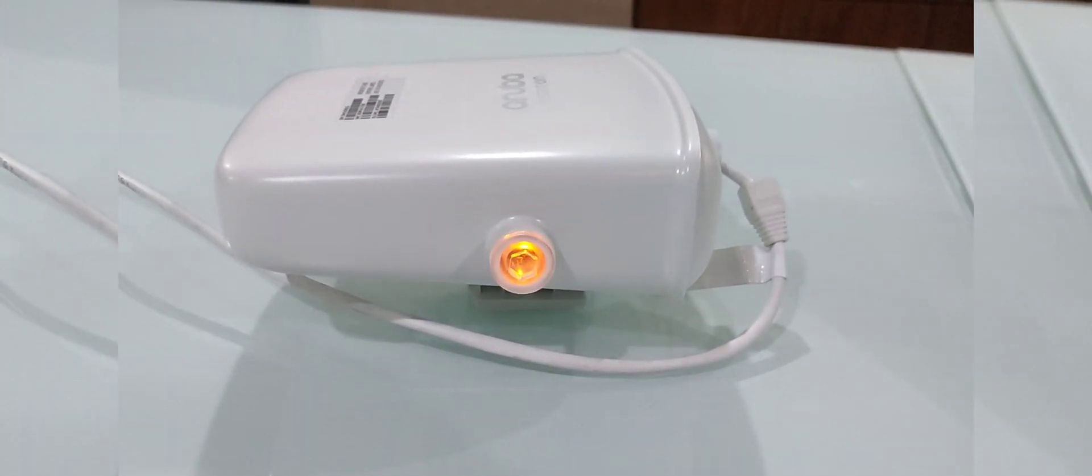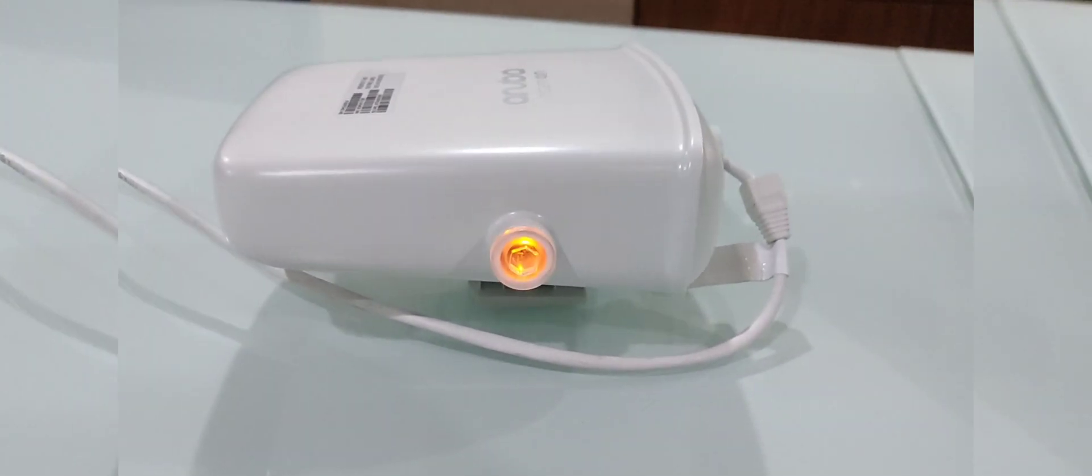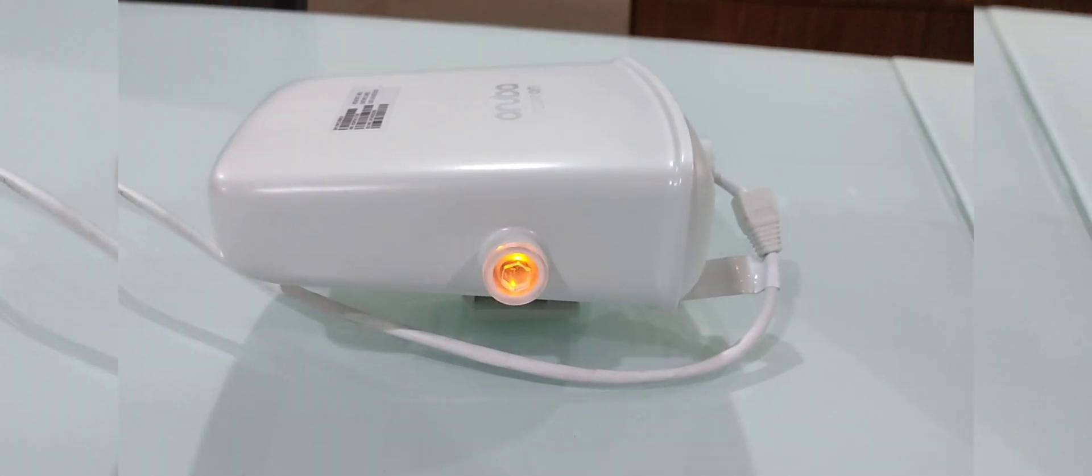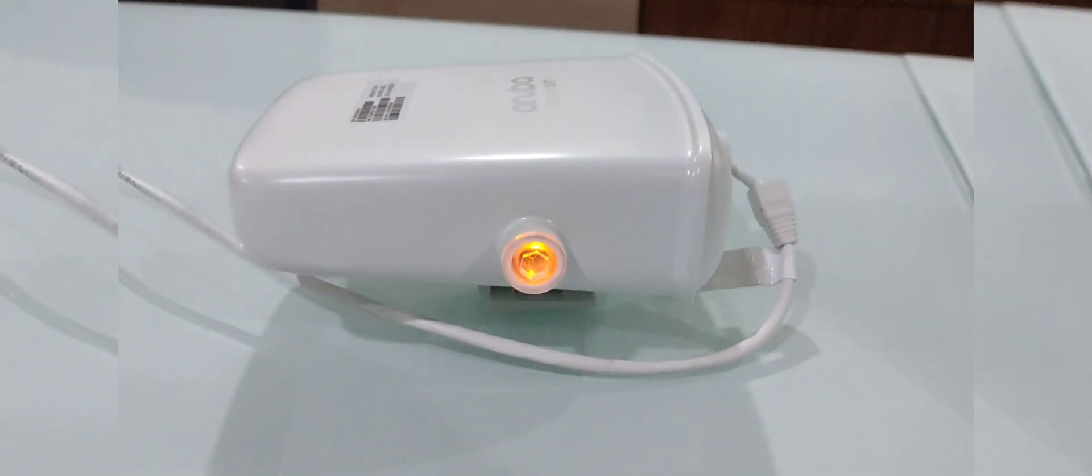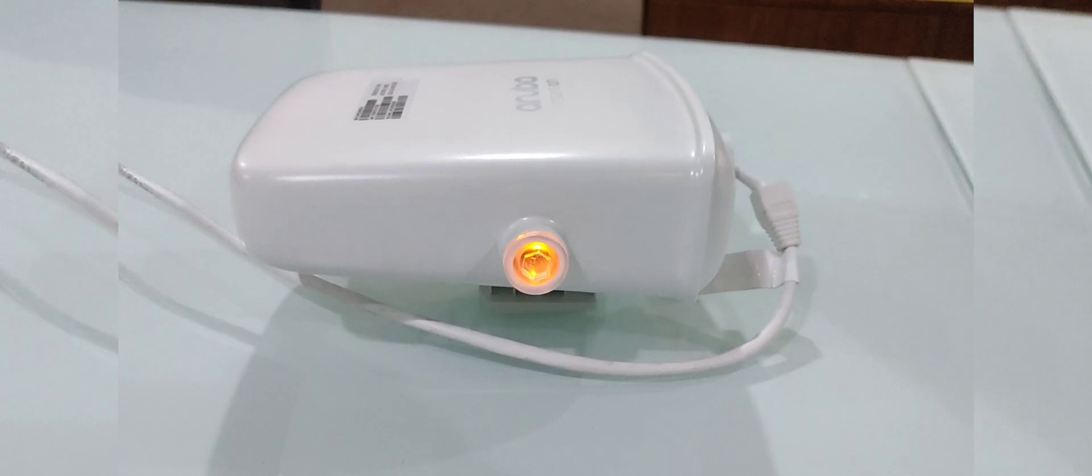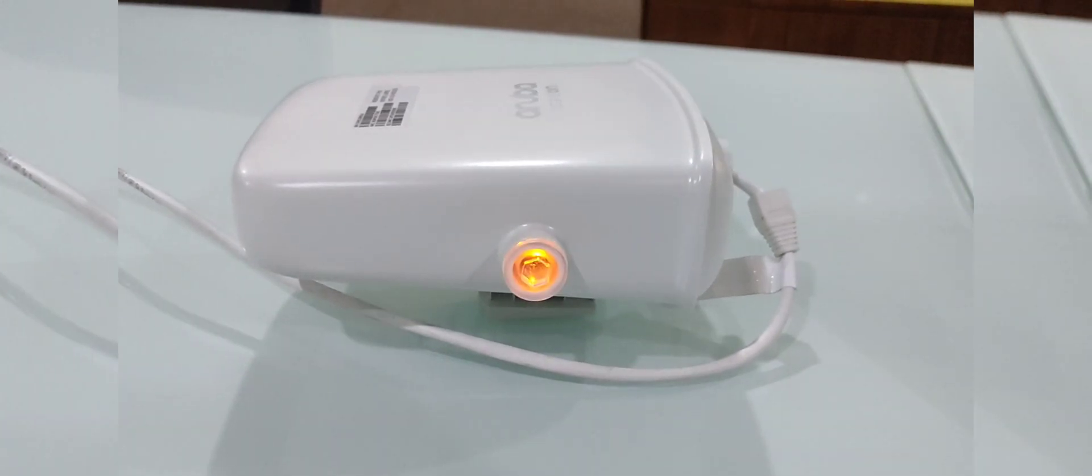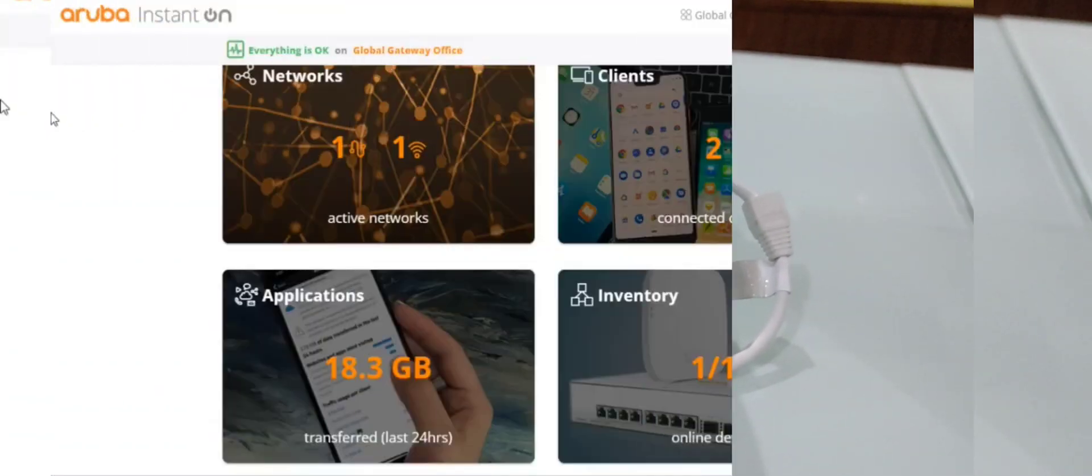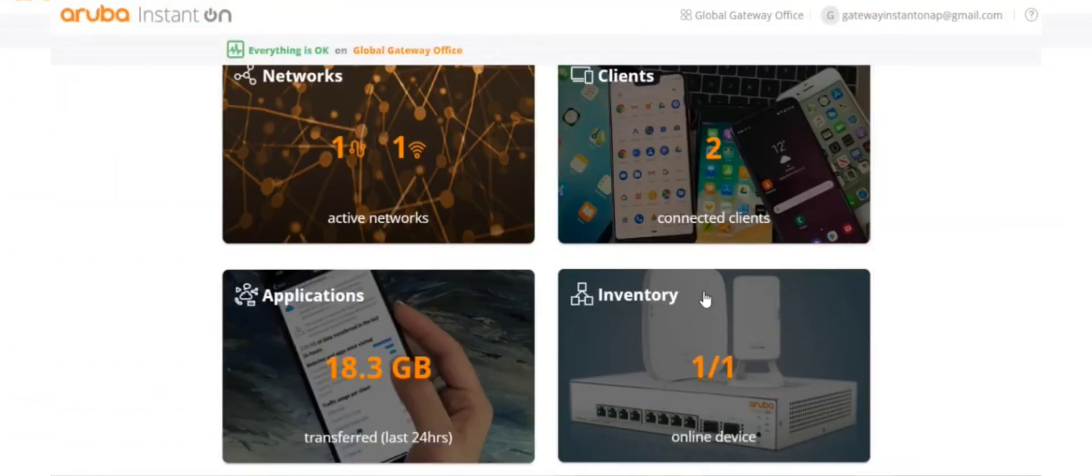Green color light and the amber color light is blinking in an alternating way, so now it's discoverable. We can add it to our network on the cloud and we can configure it. Start on the cloud portal.